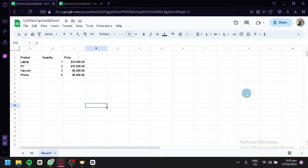First, we'll show you how to access the Google Charts library and choose a chart type that is appropriate for your data. Then, we'll walk you through how to connect your Google Sheet data to your Google Chart and how to customize your chart by adding data, adjusting colors, and adding labels.